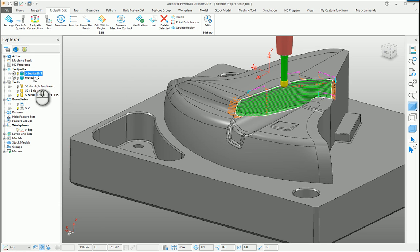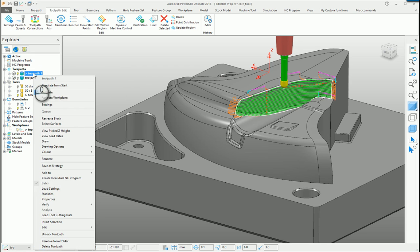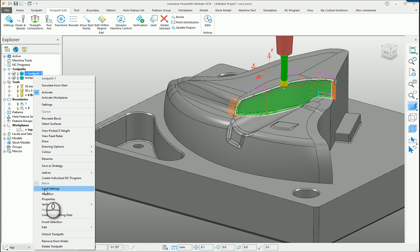I was recently asked what load settings does when you right-click a toolpath in the tree. To put it simply, it allows you to copy the settings from one toolpath into another one.